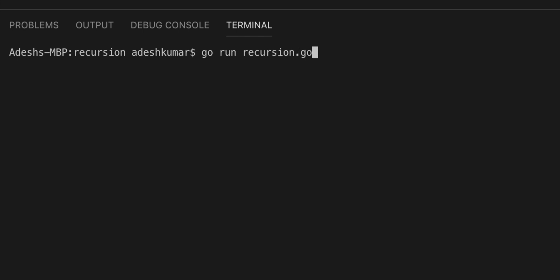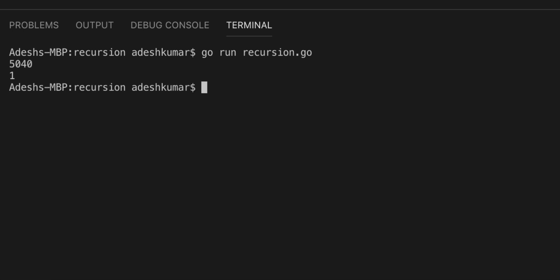For 7, it should print out 5,040, and for 0, it prints out 1. This is exactly what we wanted. This is just a little of how to do recursion in the Go programming language. I'll come out with more videos as time goes along. I hope you learned a lot from this video, and hope to see you next time. Thank you for watching.